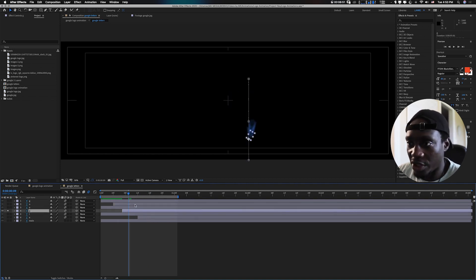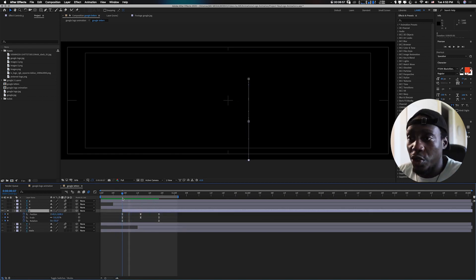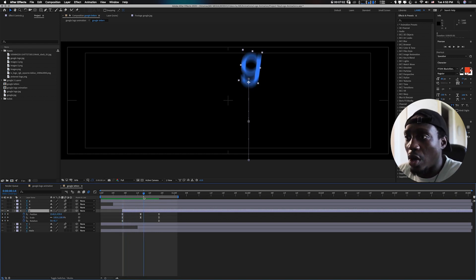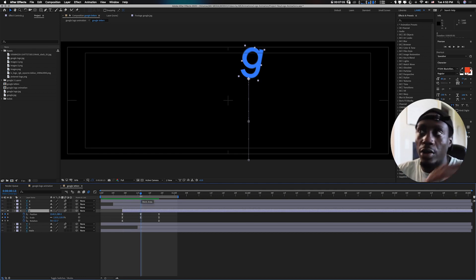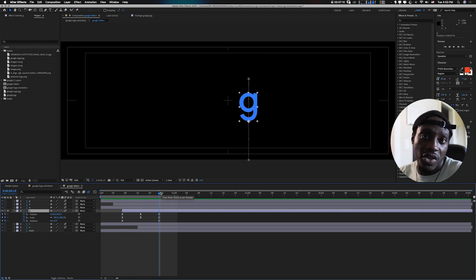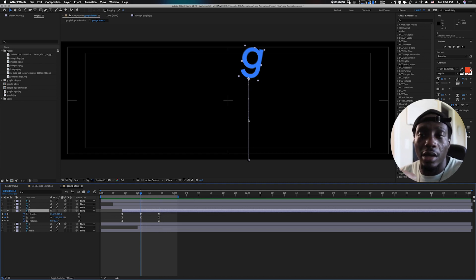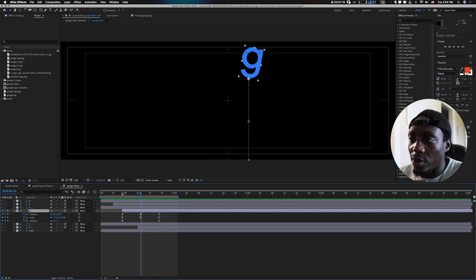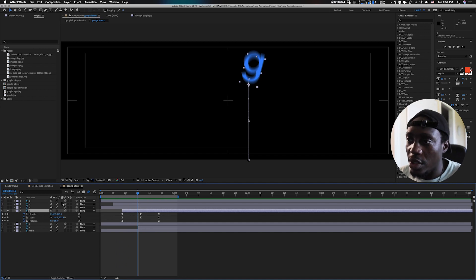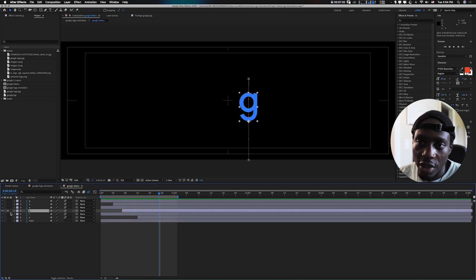For the next G, I did almost the same thing as the first one - position from ground up, in the middle it goes bigger, then when it comes down it becomes smaller back to where it's supposed to be. I also animated the rotation a little bit so there's kind of an angle to it as it comes down.